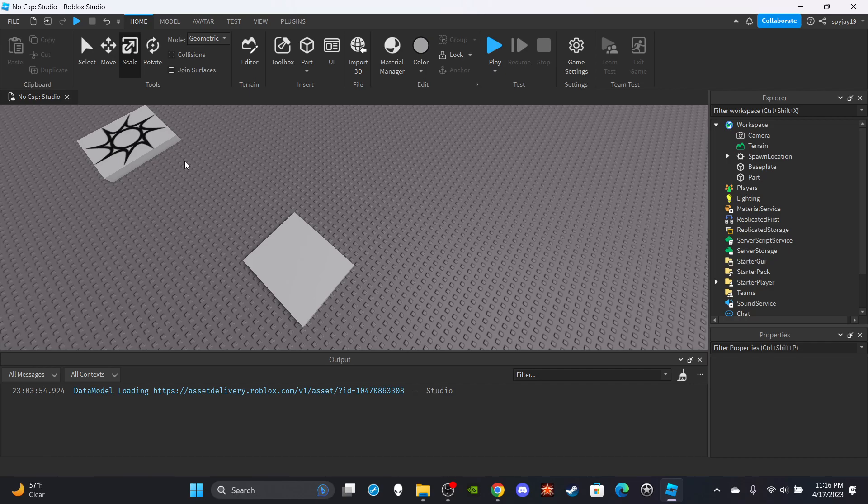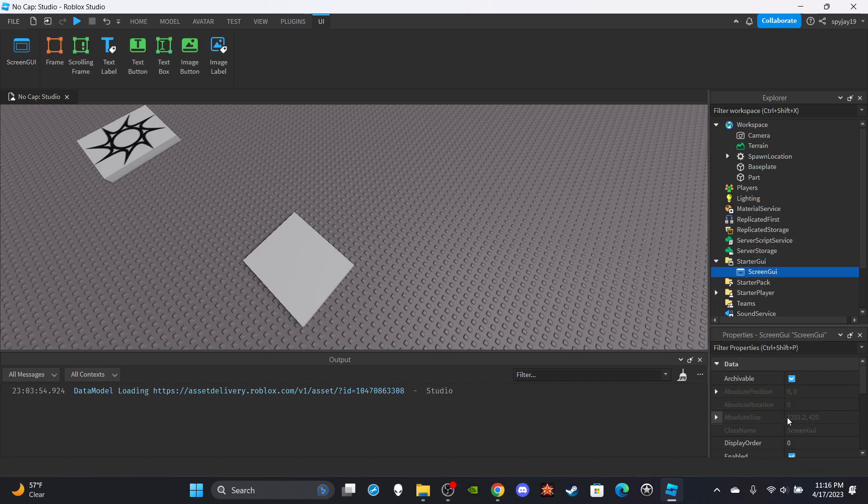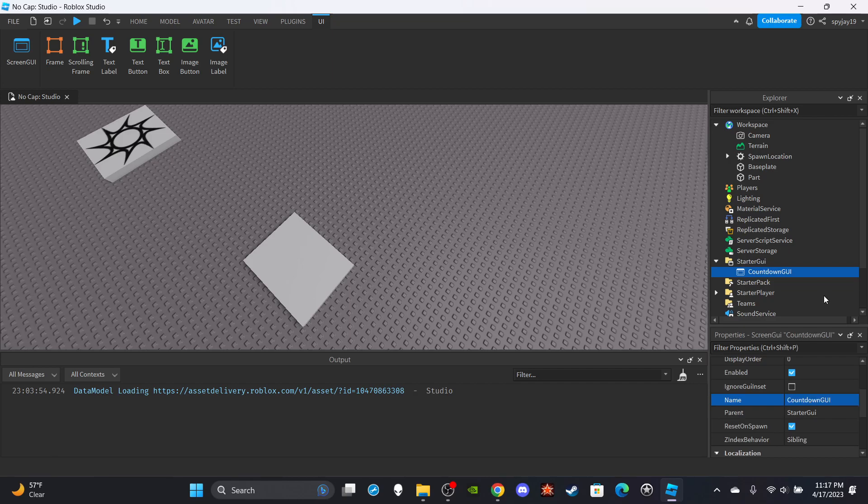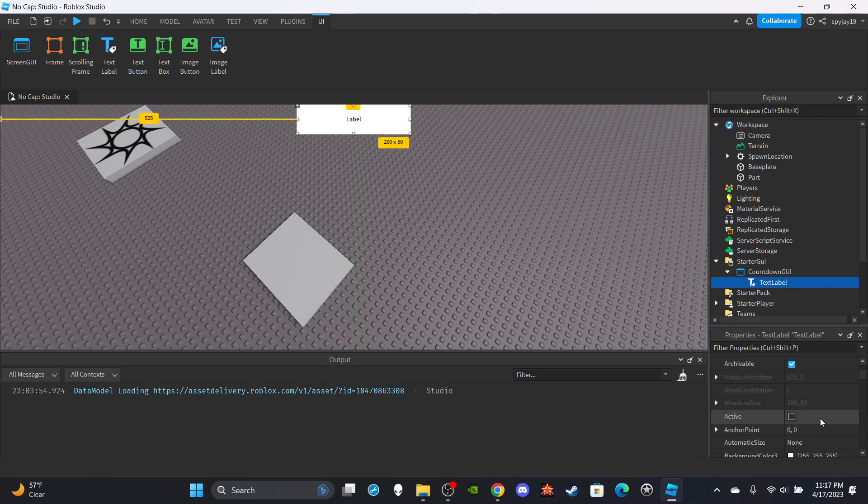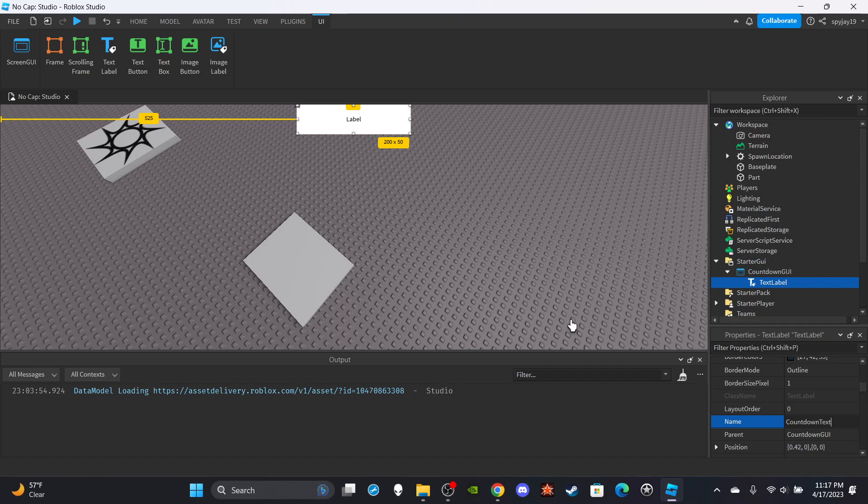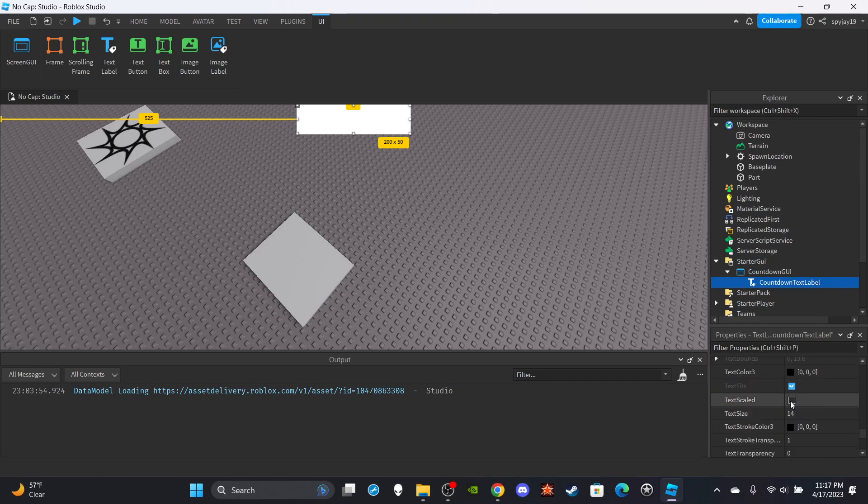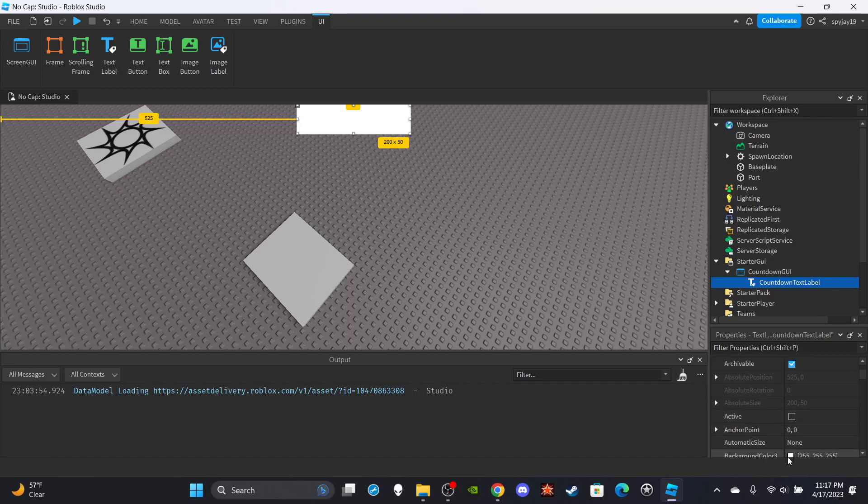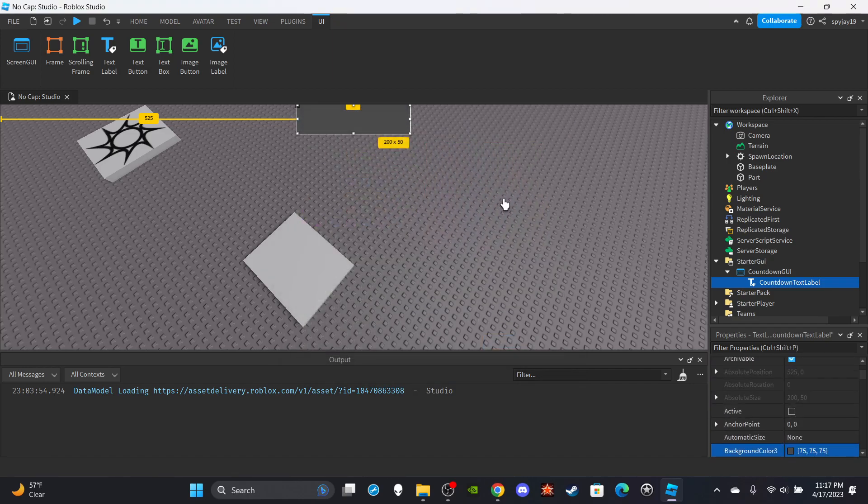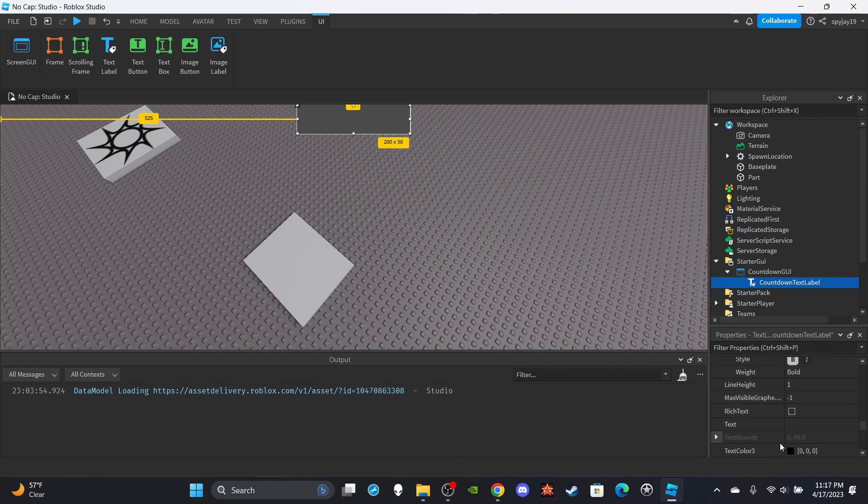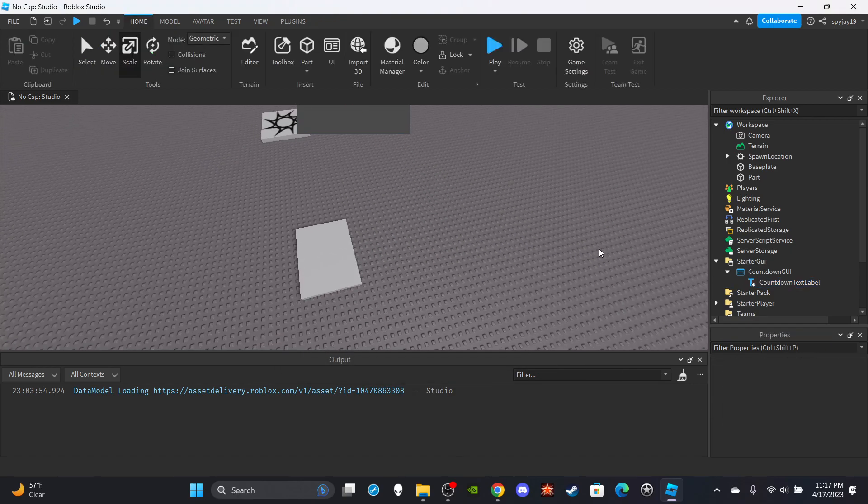I guess we could just head on over and start a GUI. Let's make the GUI first. Insert a screen GUI, you guys can call this countdown GUI. Then insert a text label and put it at the top, kind of in the middle. You can name this countdown text label. Then you can clear the text, make it bold, change the font if you want to, scale the text. I'm going to make mine a little gray and probably make my text color red.